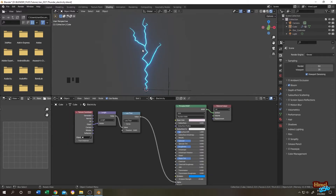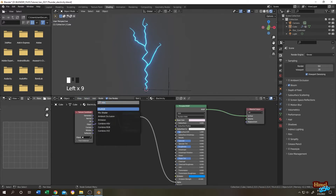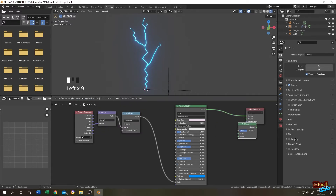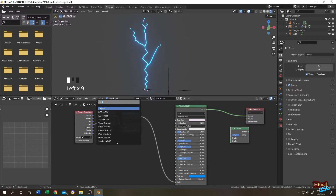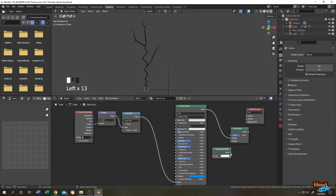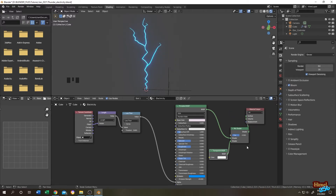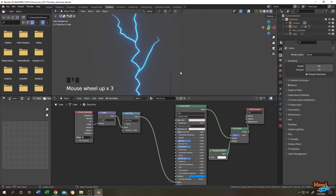To control the full object transparency, add a Mix Shader and a Transparent BSDF. Connect the Principled BSDF output and the Transparent BSDF into the Mix Shader, and connect the Mix Shader output to the Material Output Surface. Now we can control the full object opacity using the Mix Shader factor.